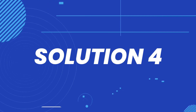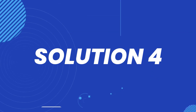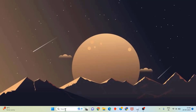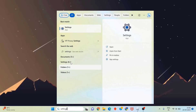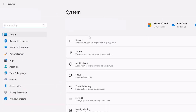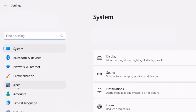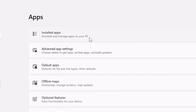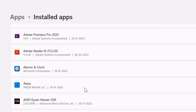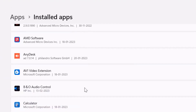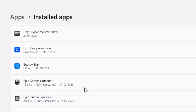If that doesn't fix the Roblox error, search for 'Settings' in the search bar at the bottom and click on the Settings option to open the Settings panel. From here, click on 'Apps', then click on 'Installed apps', and scroll all the way down until you find Roblox.